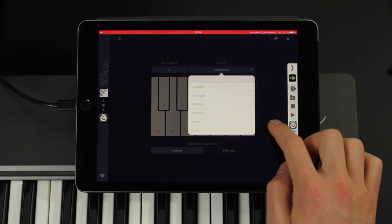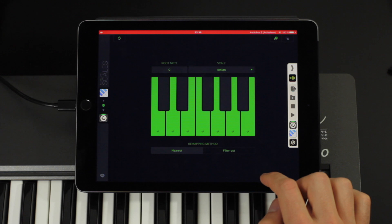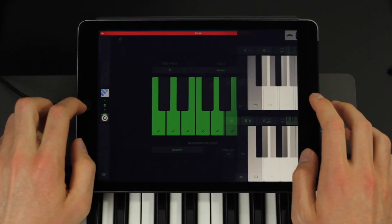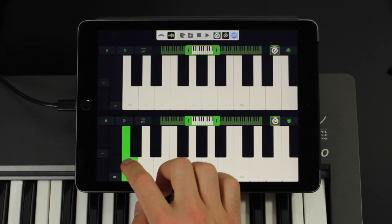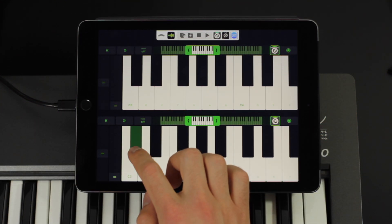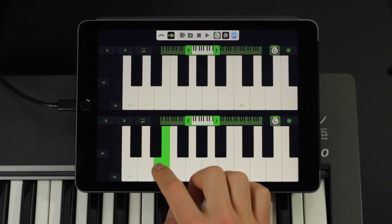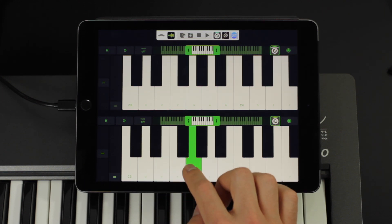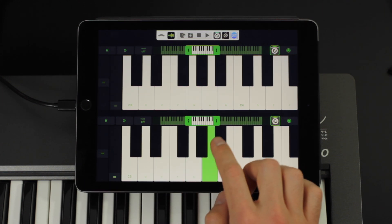As an example, I will activate only the white keys and deactivate the black ones. Now when I switch back to MidiFlow Keyboard, you can hear that the black keys don't play the tones they did before. Instead, MidiFlow Scales picks the closest white key.